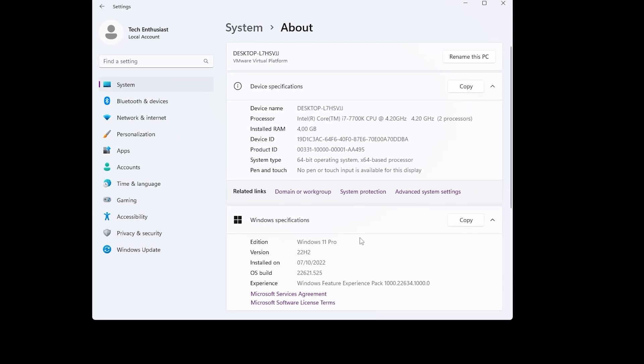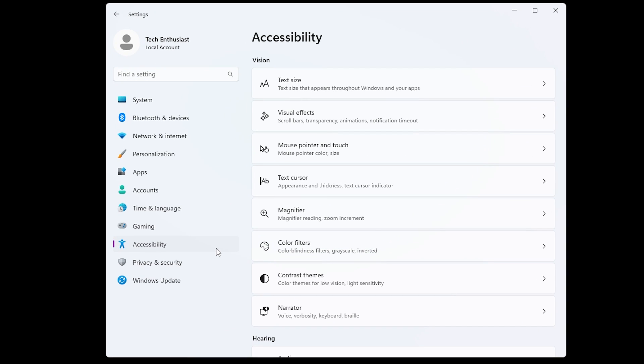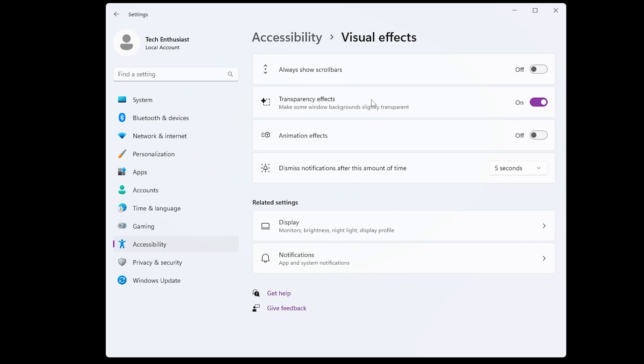Now if your Windows isn't fluid enough, you can also go to the accessibility settings. Go to visual effects and here make sure that you disable transparency effects.